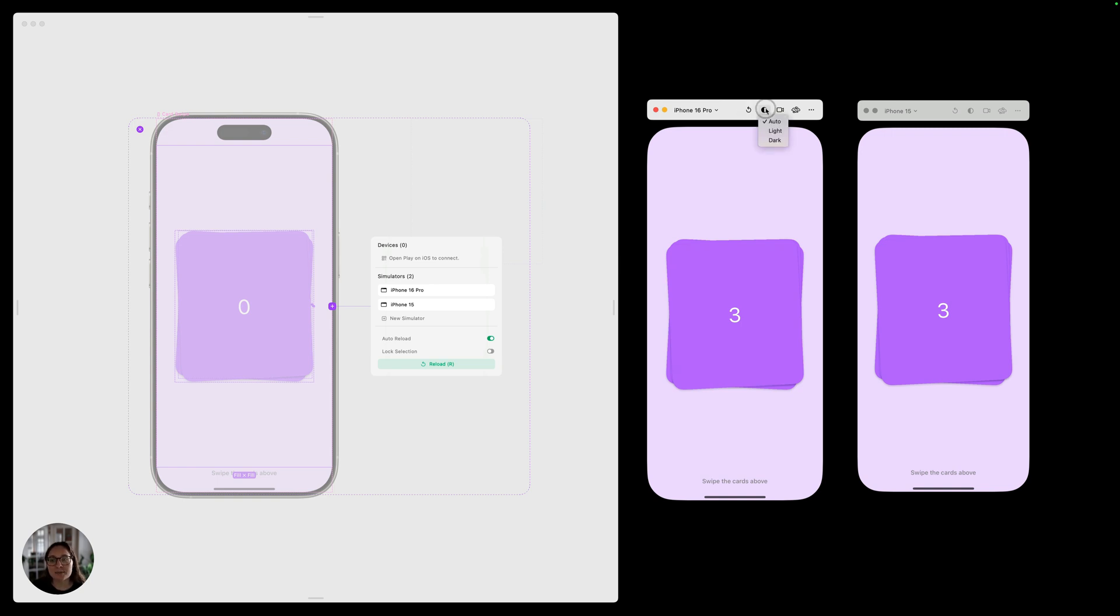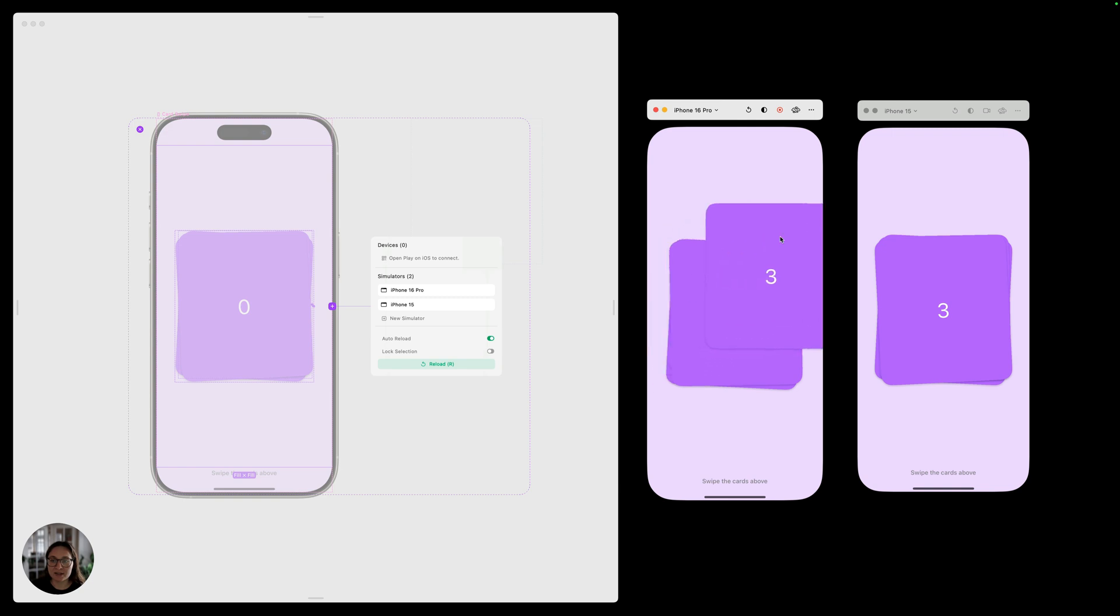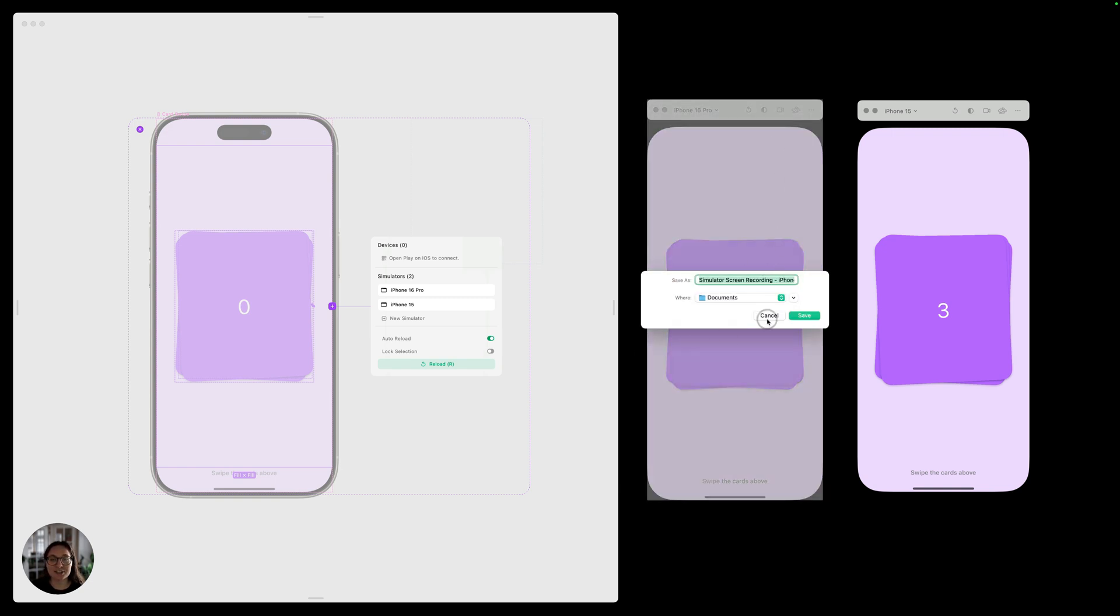We'll also have the ability to change between light and dark mode here. I don't think this prototype has that, but if yours does, you can test it. You can also record from inside the simulator window. So clicking on this, allowing it to record your screen will record just this window. So you can test your prototype out and then stop the video. It'll save to your desktop and you can share it with anyone you want.